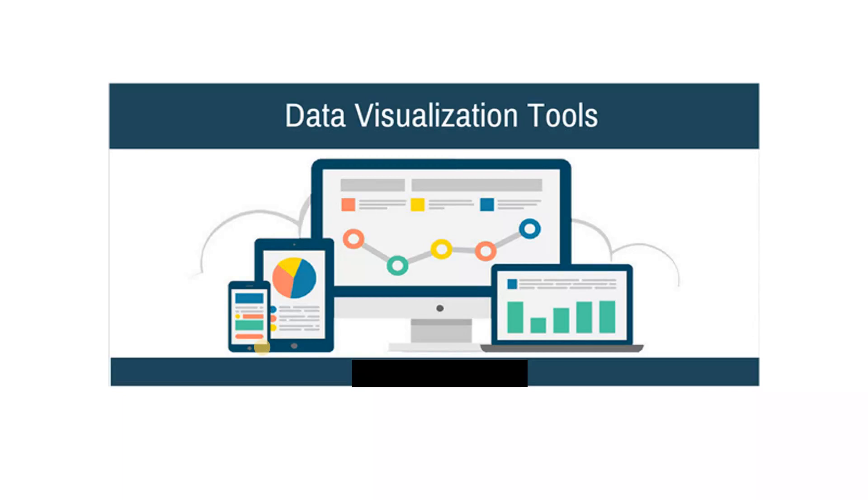So first of all, let's understand what is data visualization. Data visualization is the graphical representation of information and data. By using visual elements like charts, graphs, and maps, data visualization tools provide an accessible way to see and understand the different trends, outliers, and patterns present in the data.